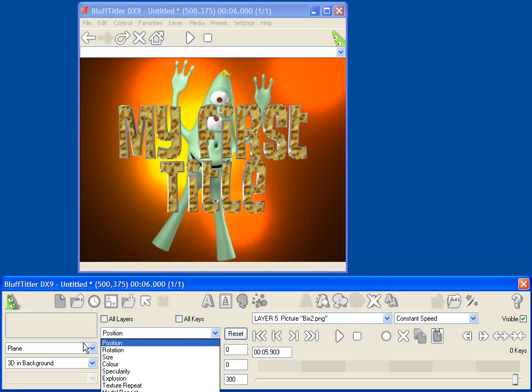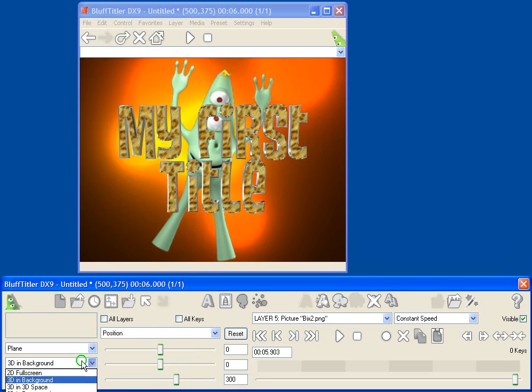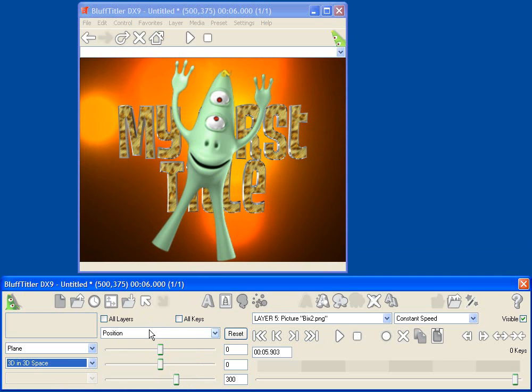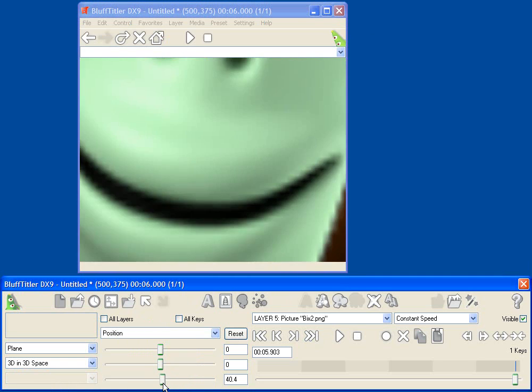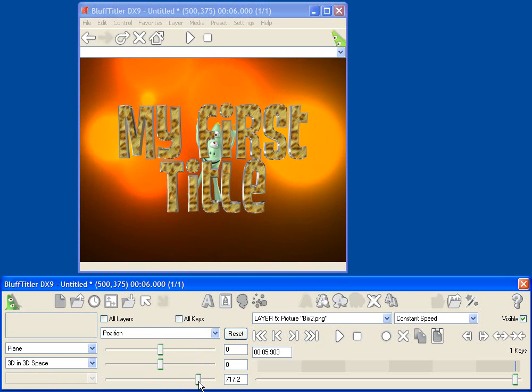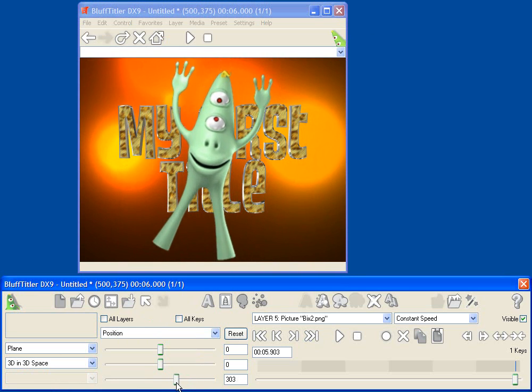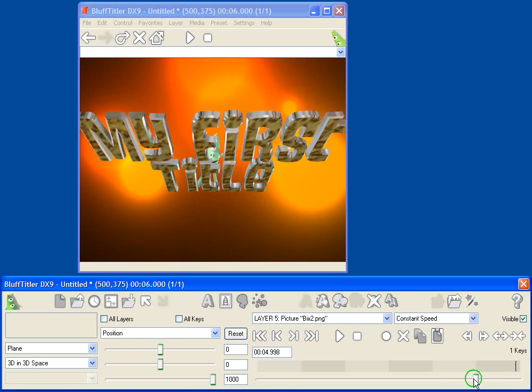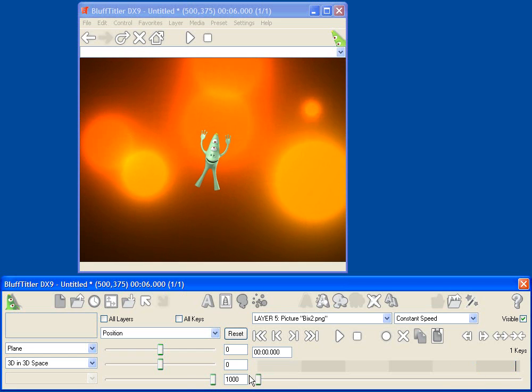And just like any other 3D object, I can say, make him 3D in 3D space, and then I can change his position, and I can move him all around. And again, this is keyframe-able.